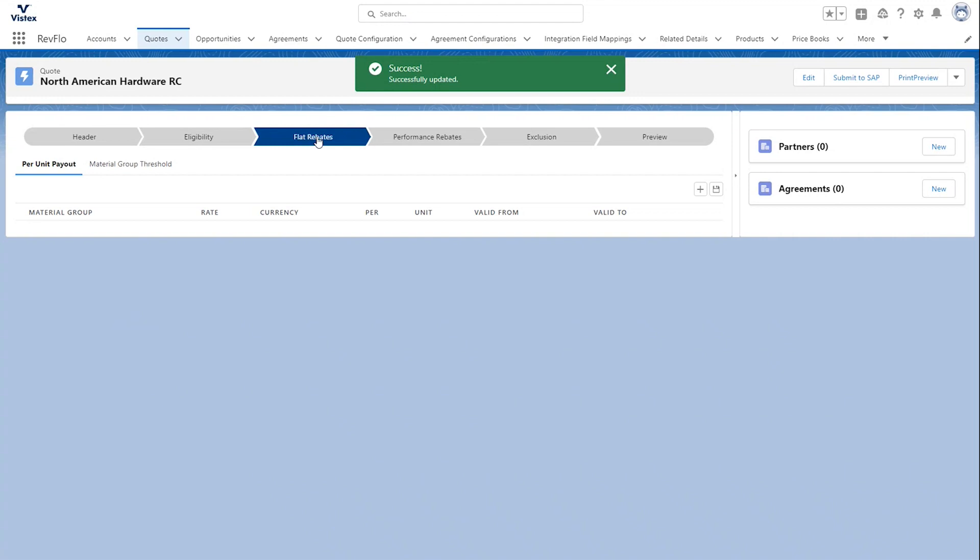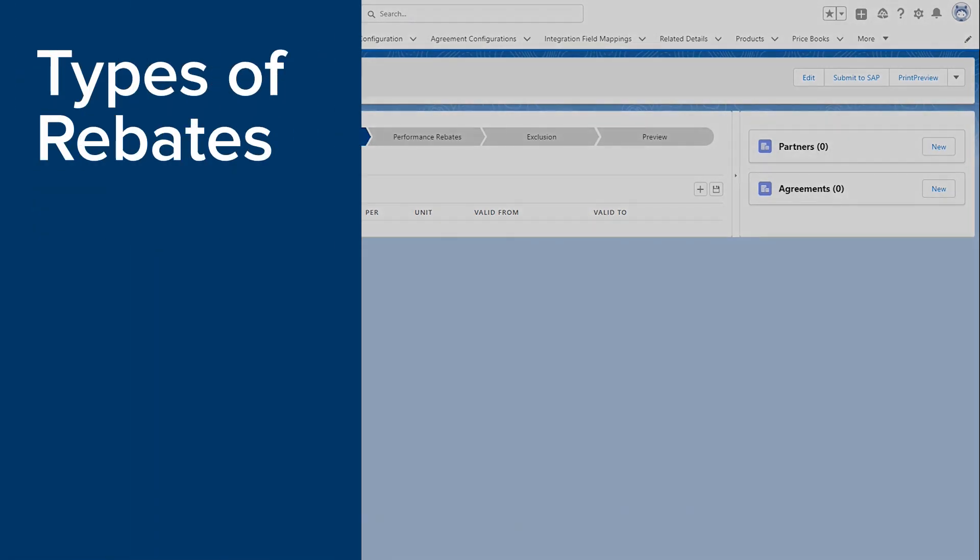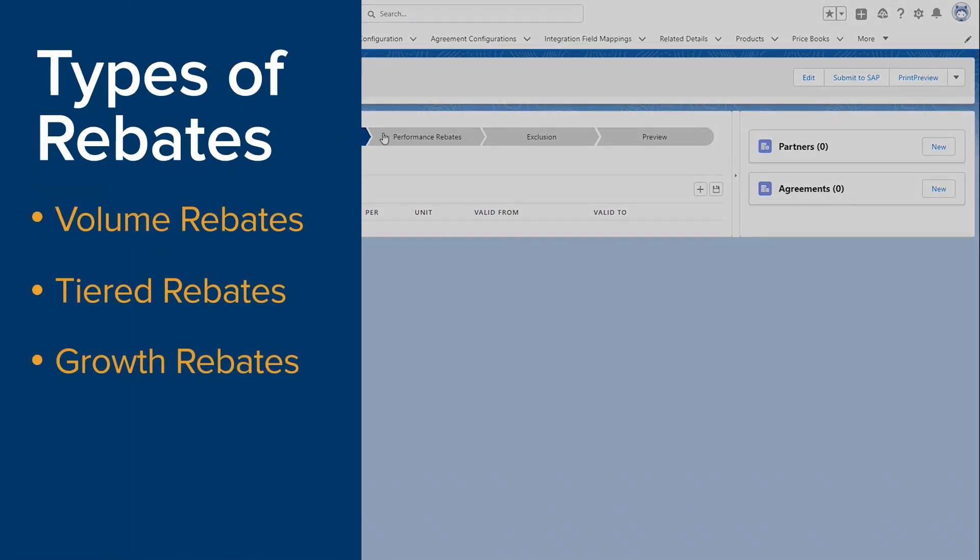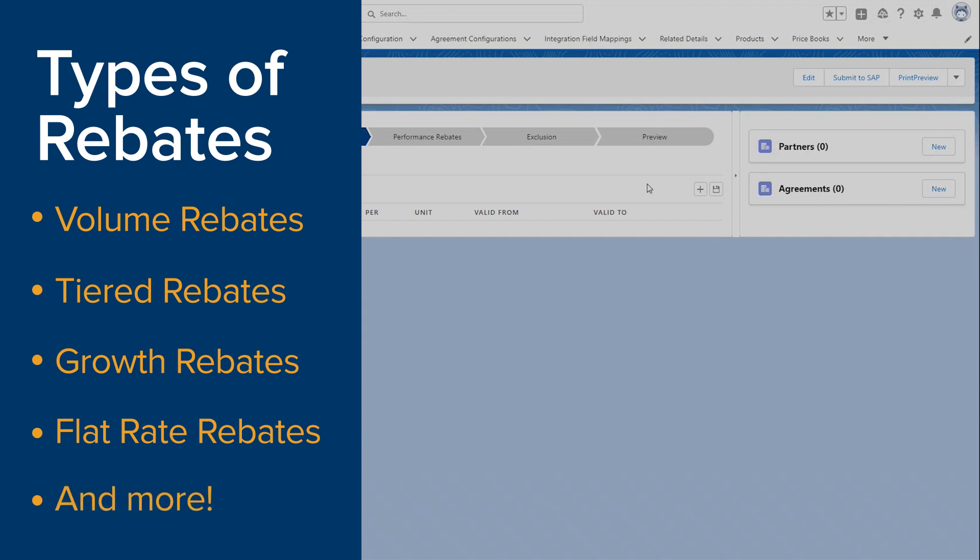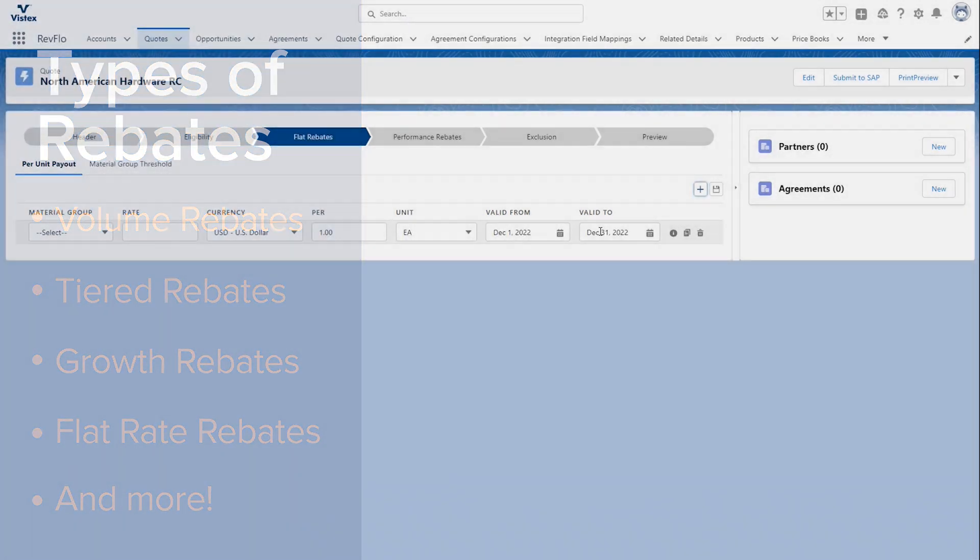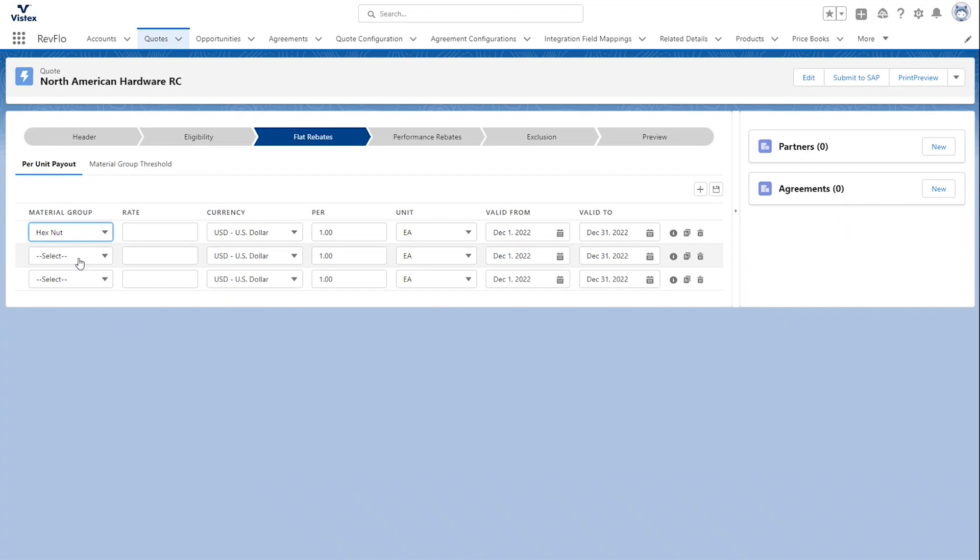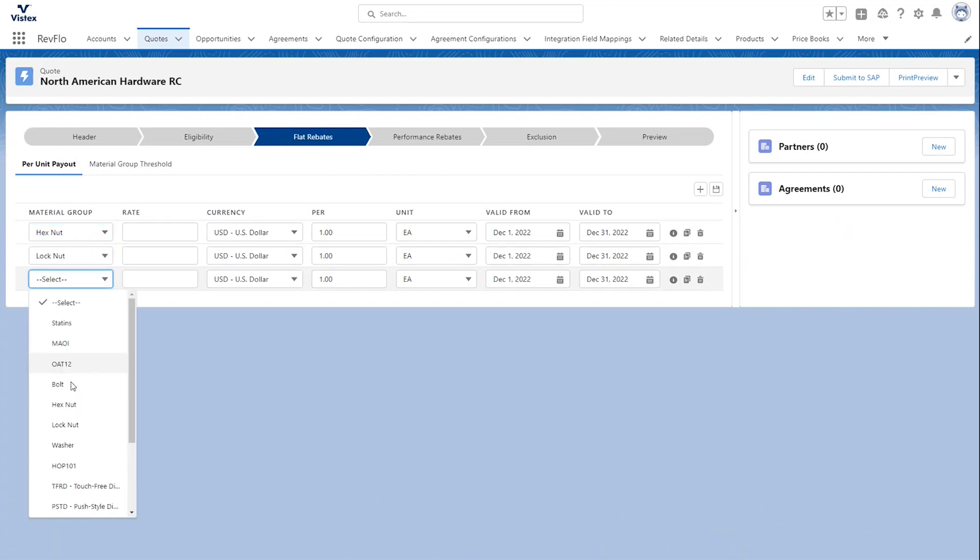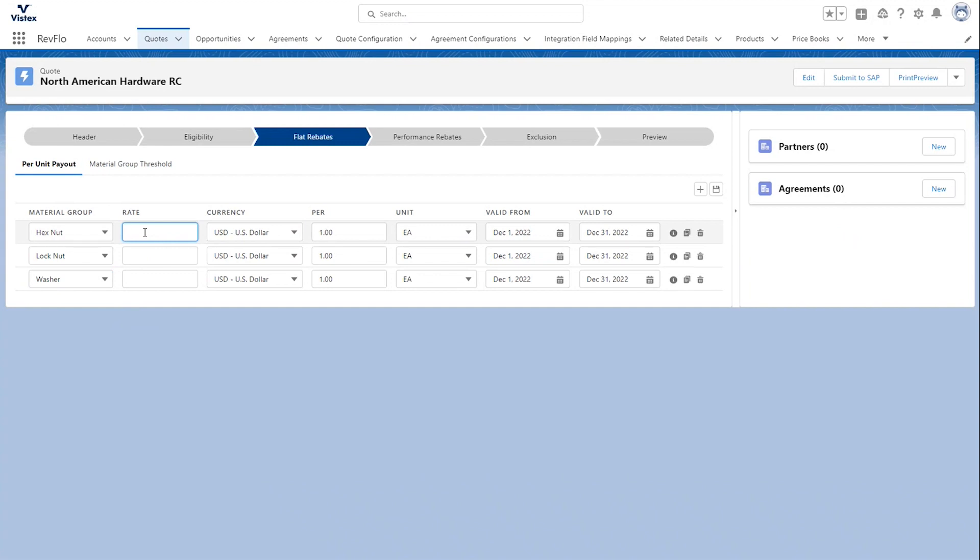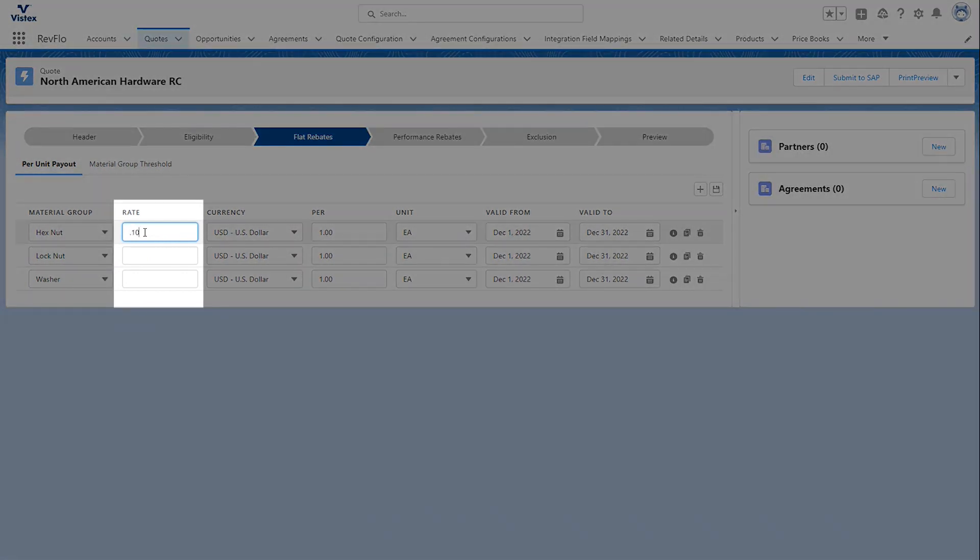And we want to keep this a pretty basic contract. So, we're just going to have a per-unit payout. But you can see in here there are a ton of different options that you can pick from to meet the specific requirements of your rebate programs. So, we'll add back in our three material groups.